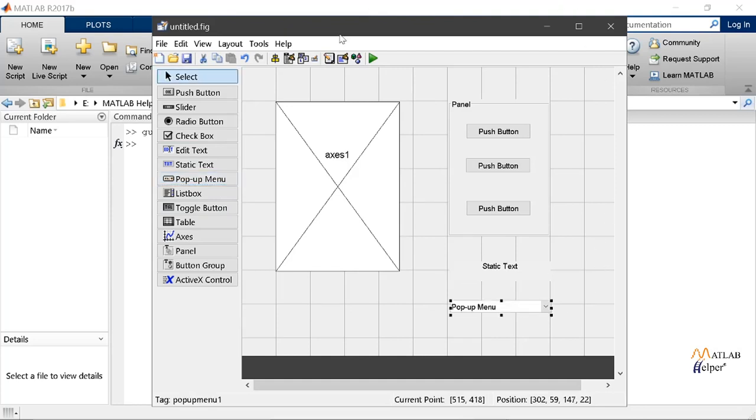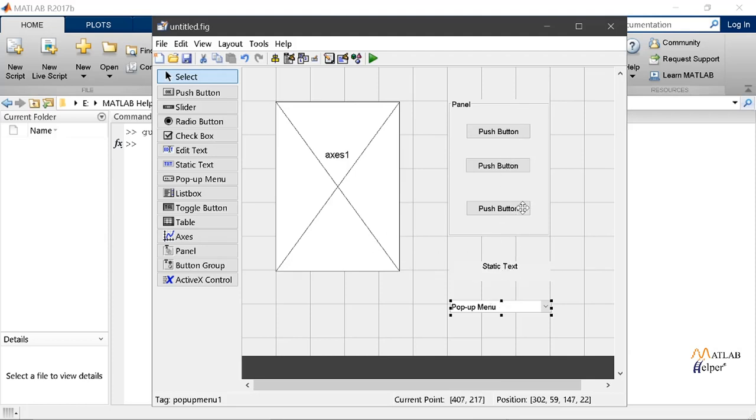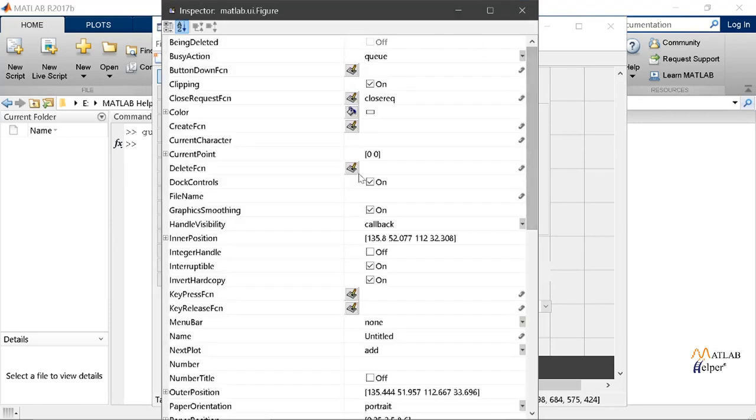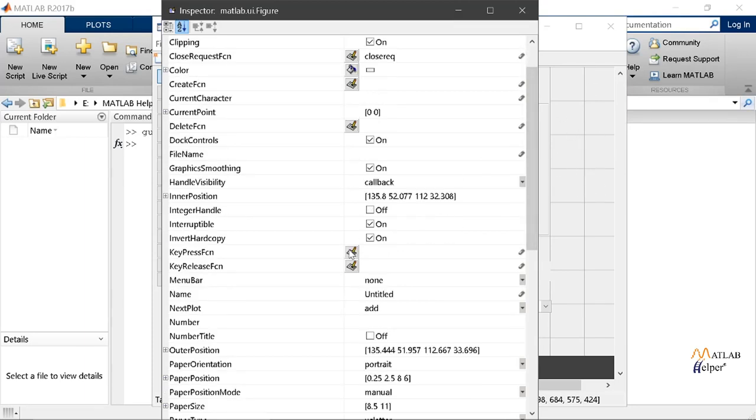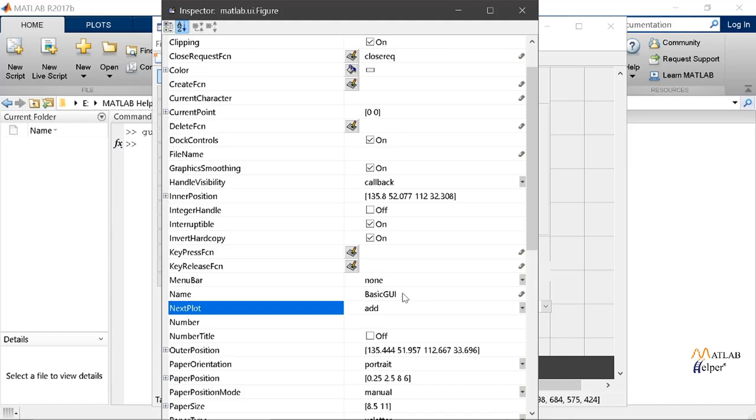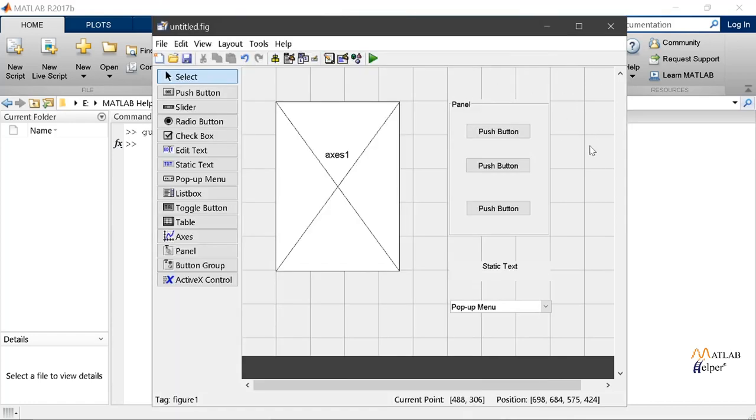Now let's change the properties of our GUI by double clicking on any object and changing its name or any tag. Let's change the name of our GUI. For this we double clicked on the empty space of our GUI and on the name option we write basic GUI. So we are done with changing the name of our GUI.